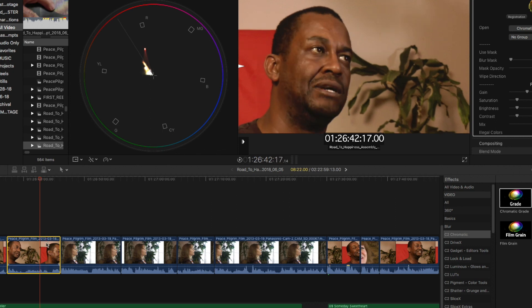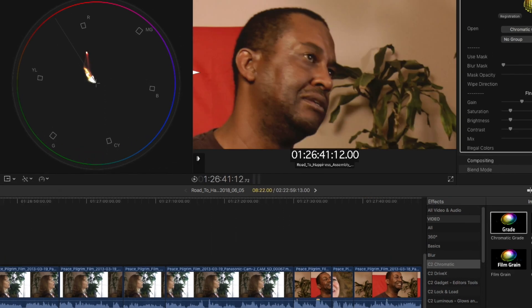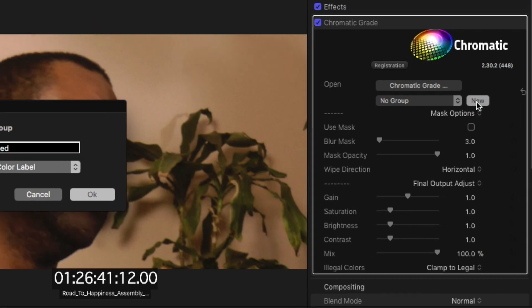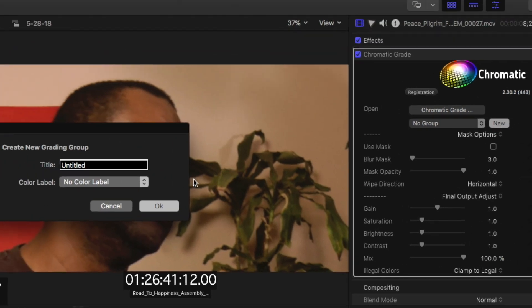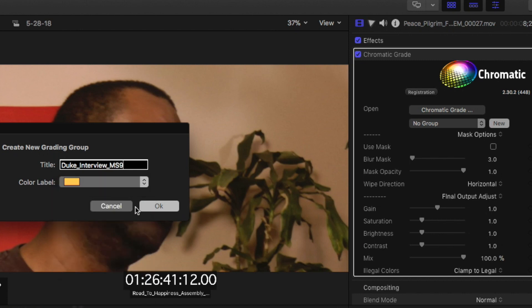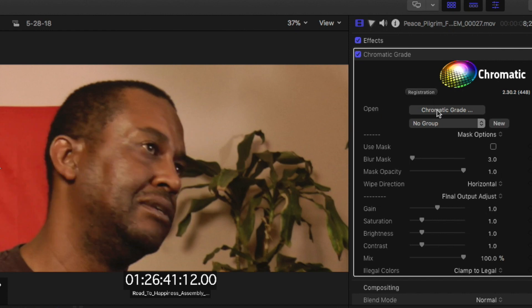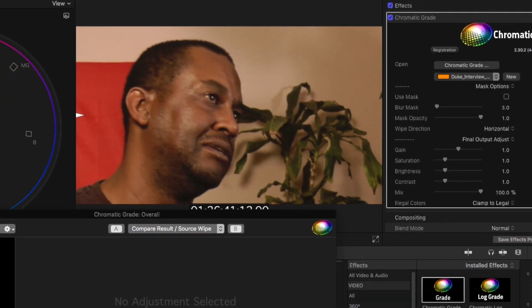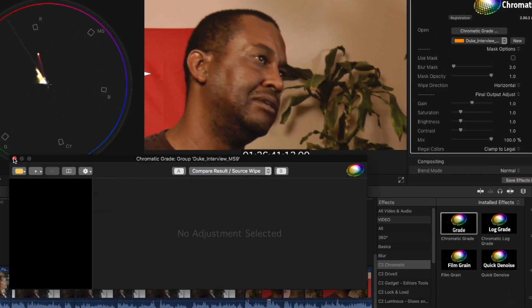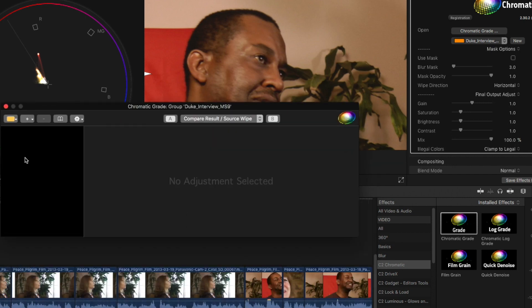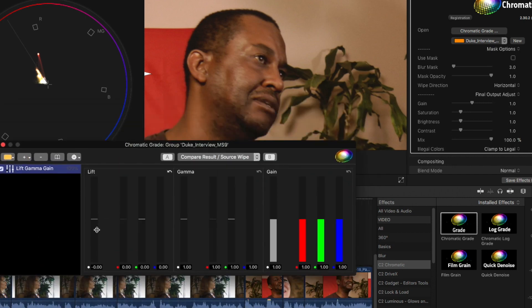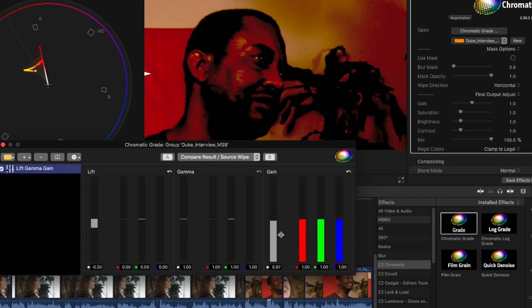Let's make sure that we have it selected. We'll head up over here into our Chromatic Grade Inspector panel. You can see right here where it says No Group, click New. You can add a little name here. We'll go Duke Interview. And then select a color for it as well. Click OK. Now you have a new group created. So what happens now is when you go down into the Chromatic Panel, you'll have a new option where it usually only has overall inside and outside. Now you can add various color effects to this stack here.